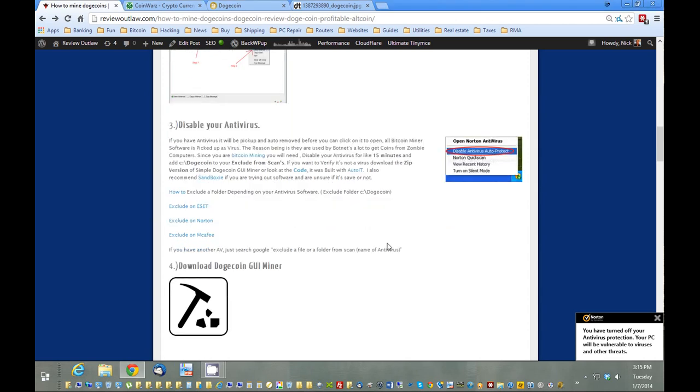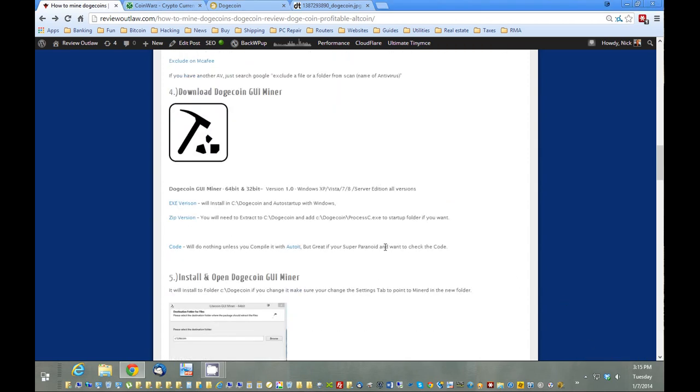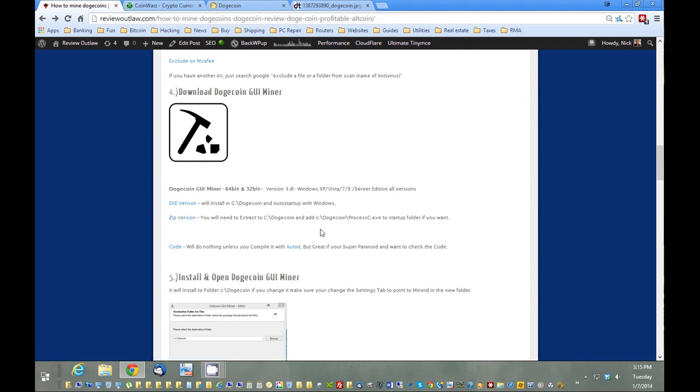Now I've disabled my antivirus. We're going to download the DogeMiner GUI software here. There's two versions: zip and exe. The main difference is that exe will auto-install itself into the C:\Dogecoin folder and also will auto-start up with Windows. If you prefer the zip version, you'll need to extract it to C:\Dogecoins for everything to work properly. I'm just going to go the easy way, exe.